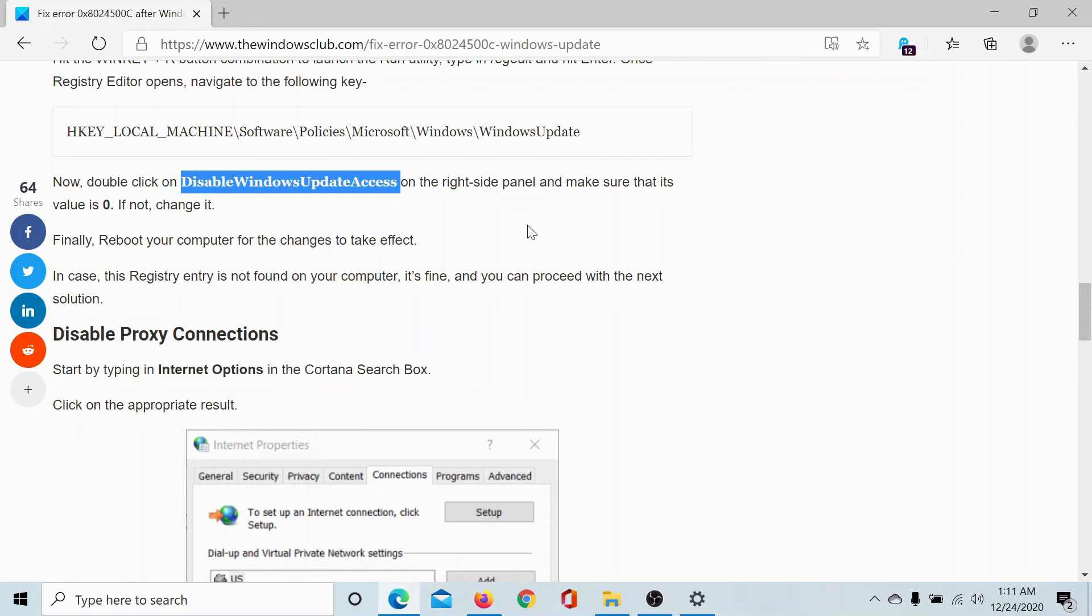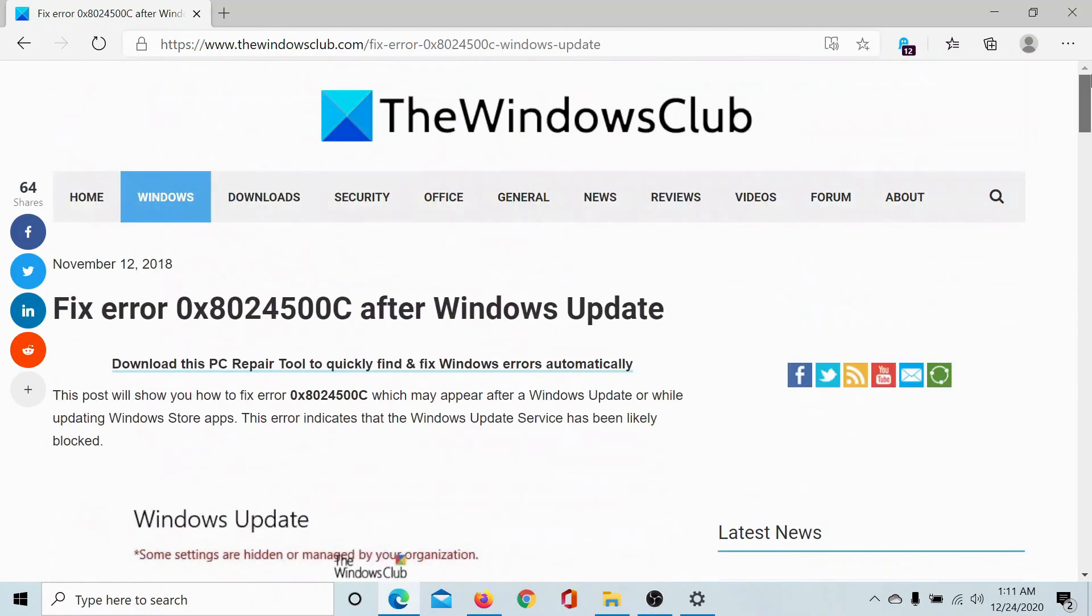If neither of these solutions were helpful for you, then please go to the original article on the Windows Club. Scroll down to the comment section and write your query. We will surely answer it. Do not forget to subscribe to the channel. Thank you for watching this video and have a nice day.